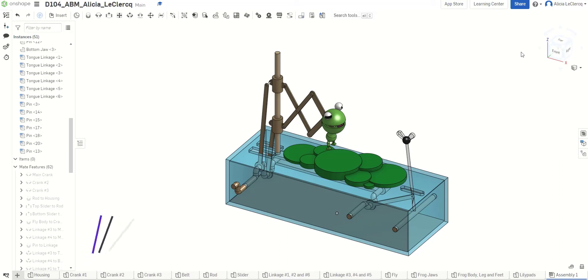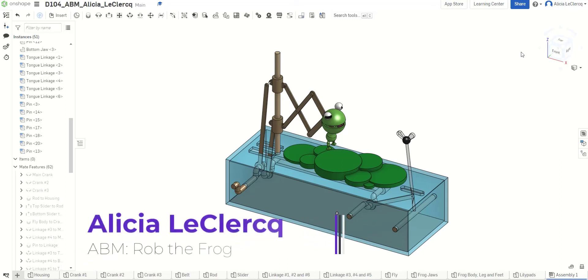Hello, my name is Alicia LeClercq, and this is my ABM machine called Rob the Frog.